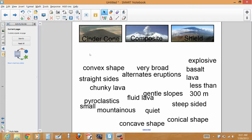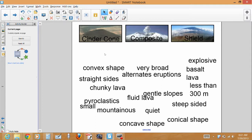In this Smart Board tutorial we'll demonstrate how to create an activity where students will come up to the board and categorize certain objects or numbers or shapes or whatever items you want to categorize.